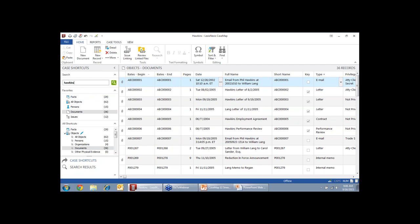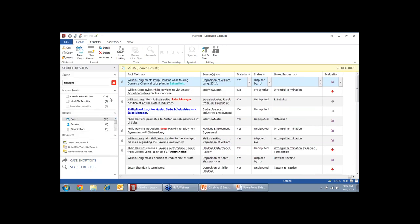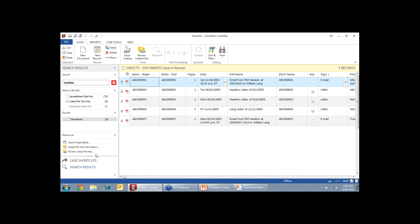So if I do a search here for Hawkins, it will tell me that Hawkins is found 72 times on the spreadsheets and we break that out for you. Seven people are linked to Mr. Hawkins, one organization, 31 documents, etc. But I can also see that there are five documents that contain Mr. Hawkins. And so I can click that. And when I click review linked file hits, this is when it brings up our doc manager.